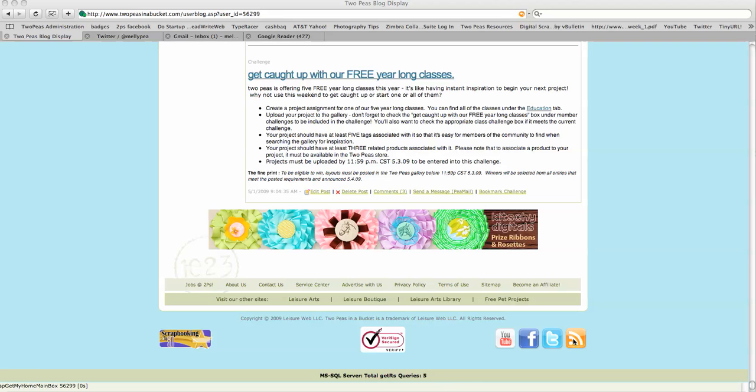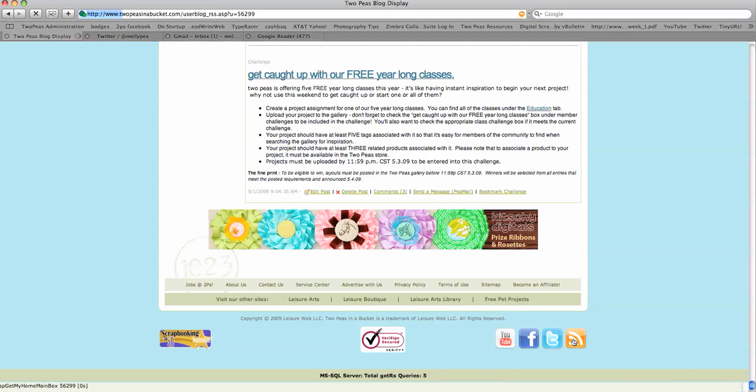So if you want to stay tuned to all the fantastic things that I post on my 2Ps blog without checking it all the time, you just need to click on that and it is going to bring you to kind of a blank page.